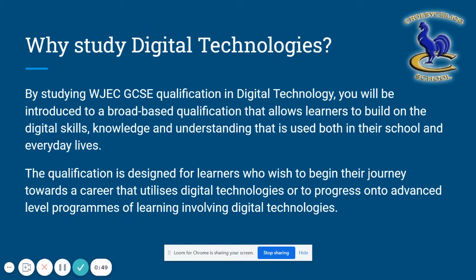The WJEC have introduced this new course called Digital Technologies. They say that the qualification is designed for learners who wish to begin their journey towards a career that utilises digital technologies, or to progress onto advanced level programmes of learning in digital technology.